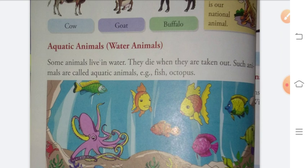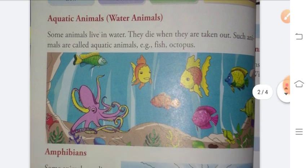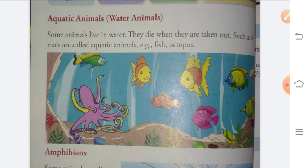Next topic is aquatic animals. We also call them water animals. Aquatic animals are animals that live in water. As you can see in the picture, there are different water animals like fish and octopus. Some animals live in water and they die when taken out. Such animals are called aquatic animals.